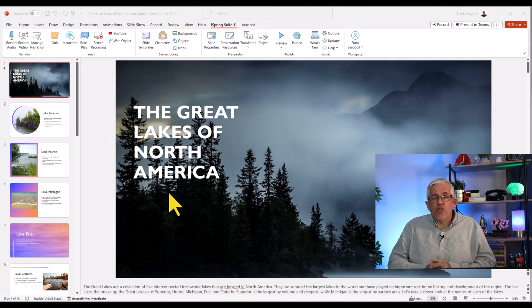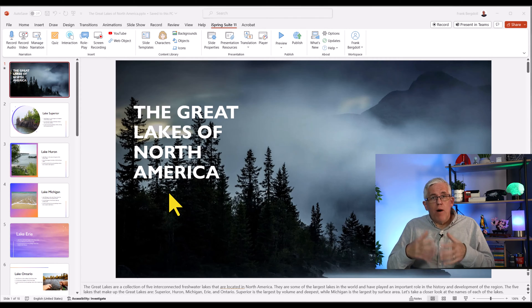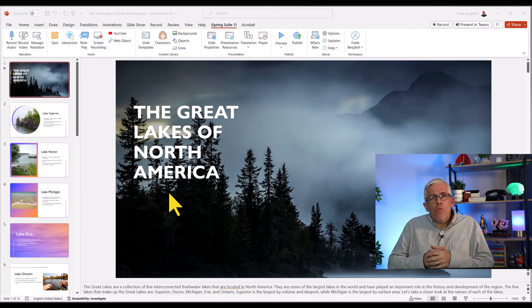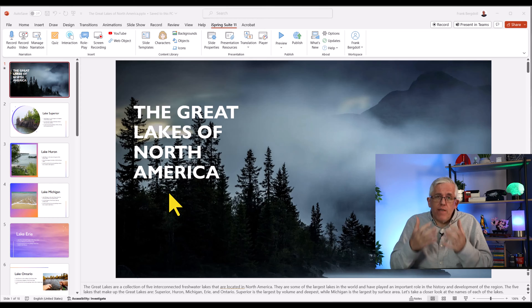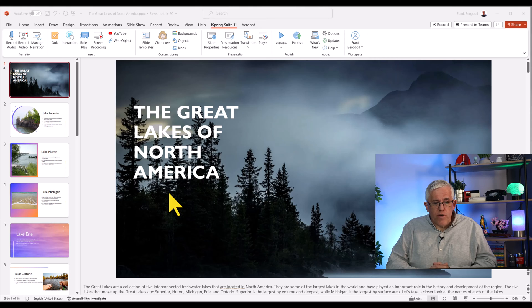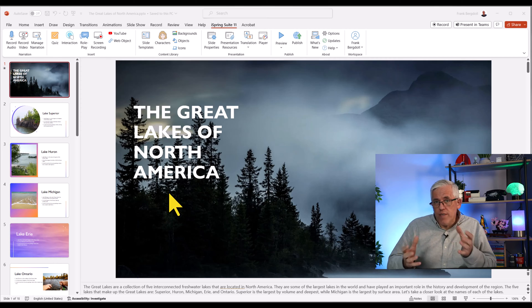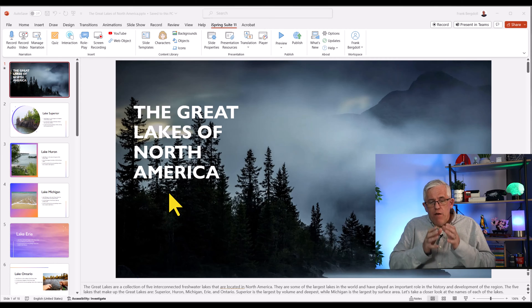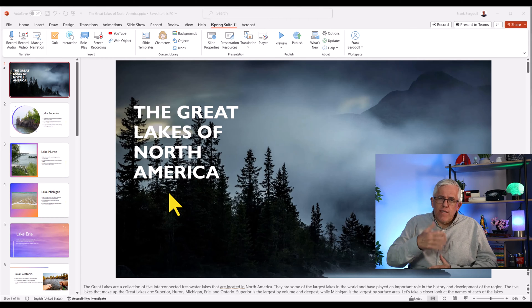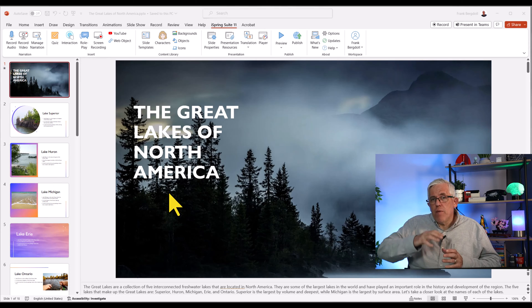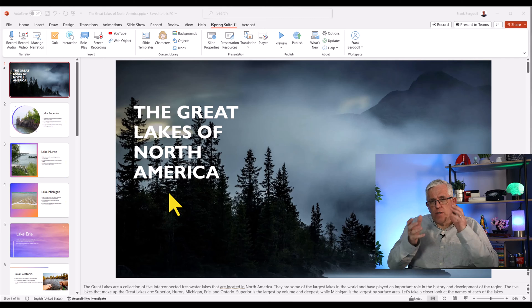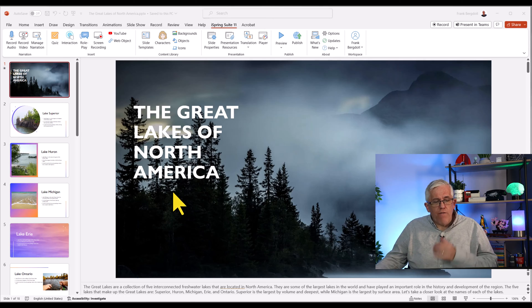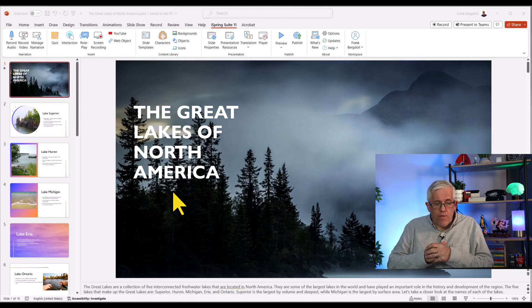Elaborative interrogation is the process of asking questions about something that you're learning and connecting it to previous knowledge or previous experiences. Well, in iSpring, what I can do is I can facilitate that questioning by giving some prompts to the user to start asking those questions. Here I'm working on a course on the Great Lakes and there's so many things that I'm going to add to this, quizzes and interactions and different things like role plays. But for now, I want to add in some elaborative interrogation questions to get the user thinking about something that they've just learned.